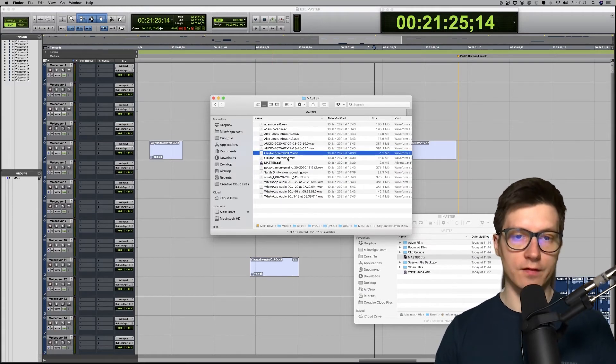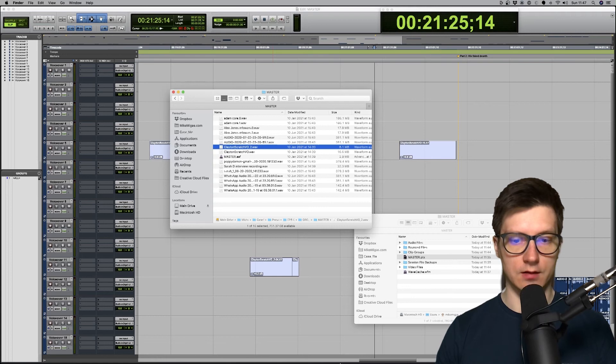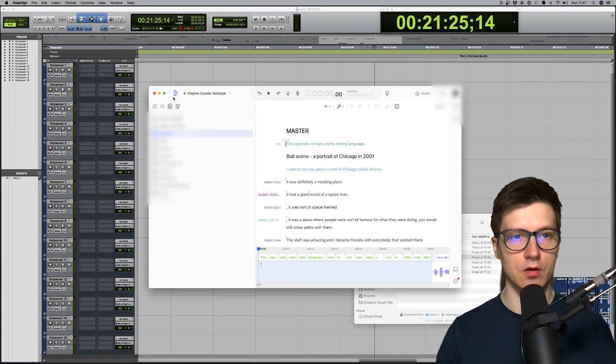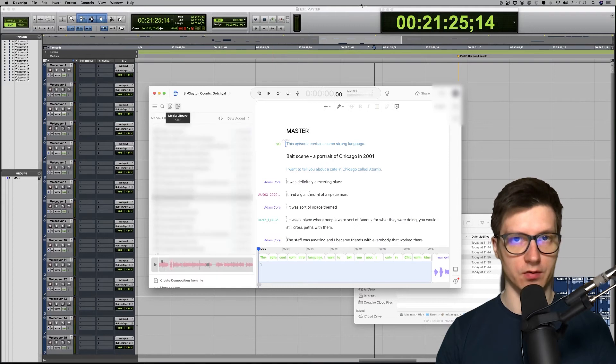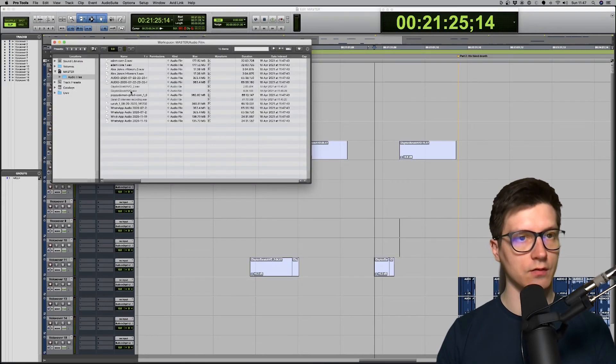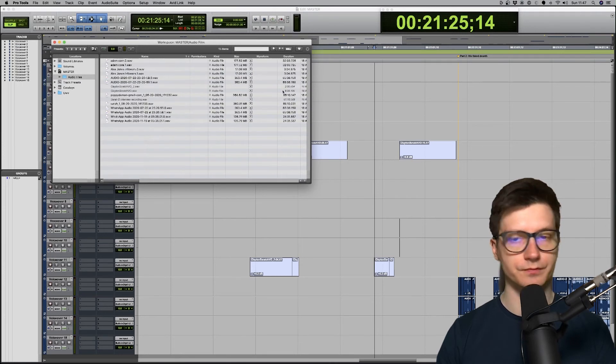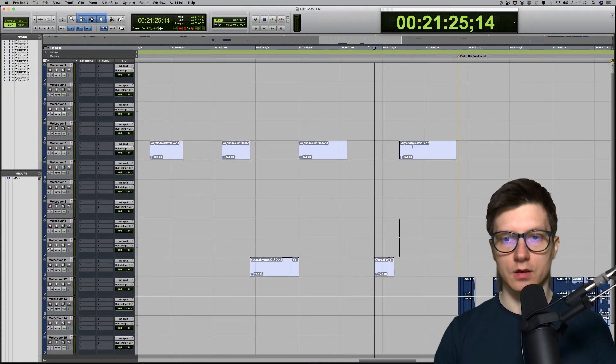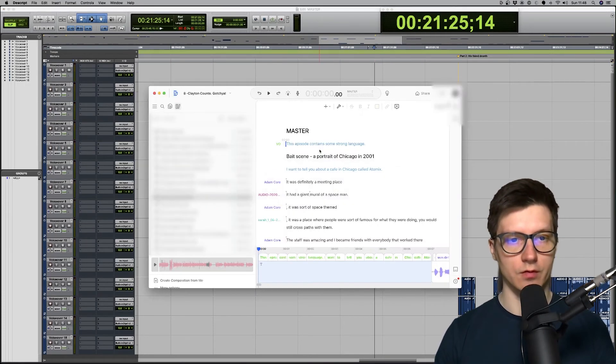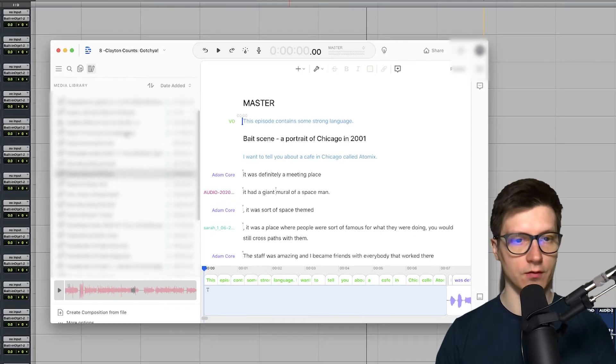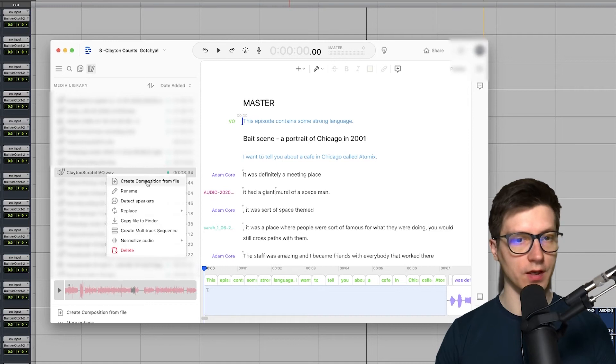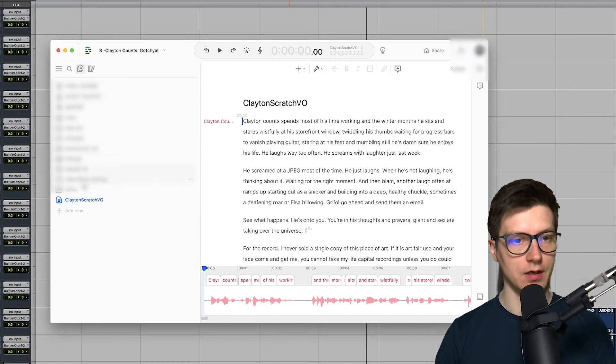So what I've done instead is I had to go to Descript, go into media library, then see which one's not linking. So we got the vo, vo2 and Sarah interview, right? So we know what we need, vo and vo2. What you then do is you find that file in media library, you have to then create composition from that file. That's that.